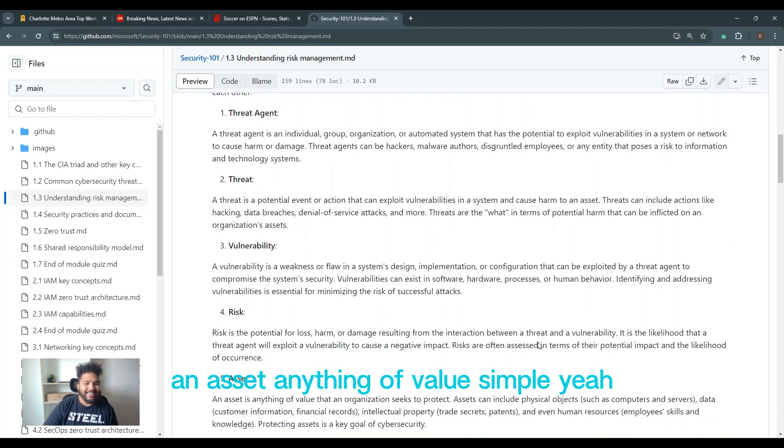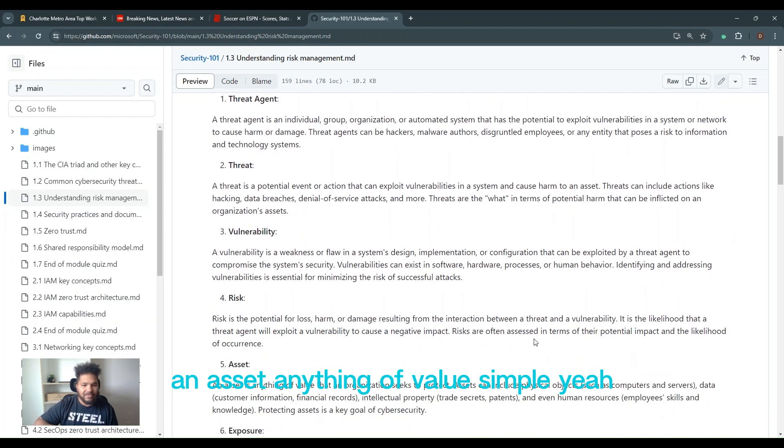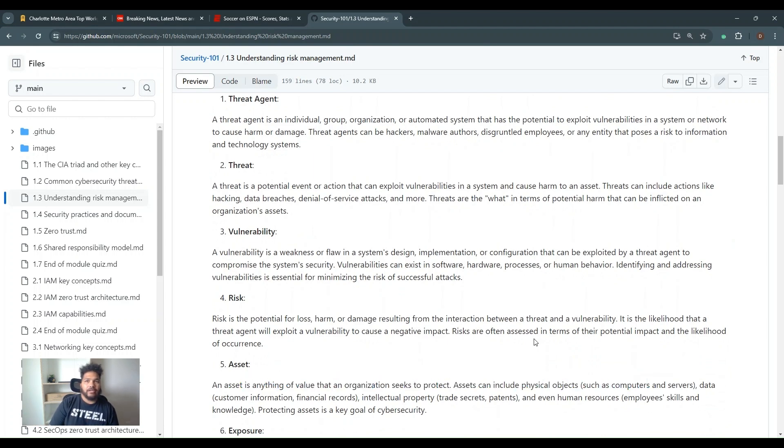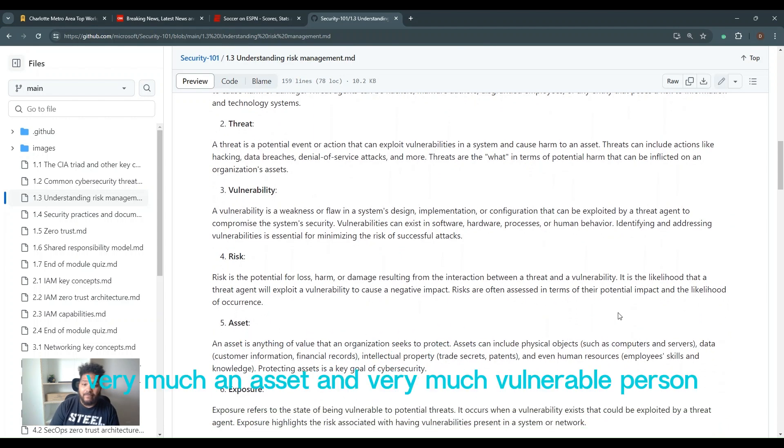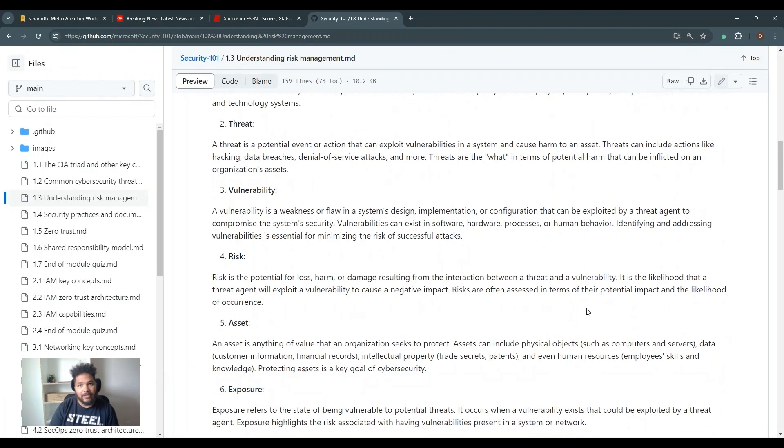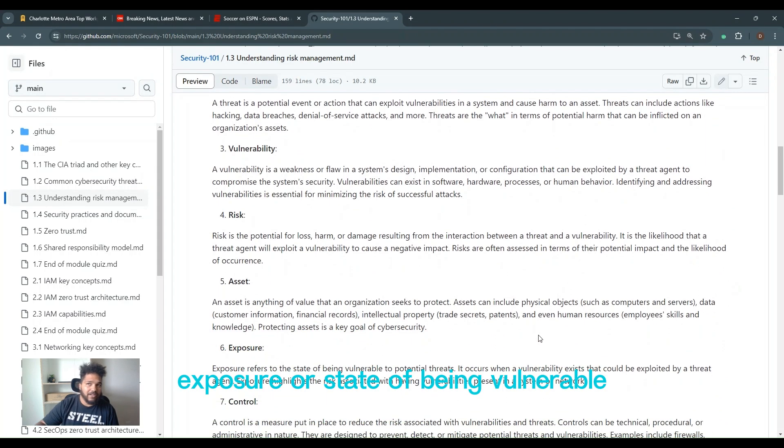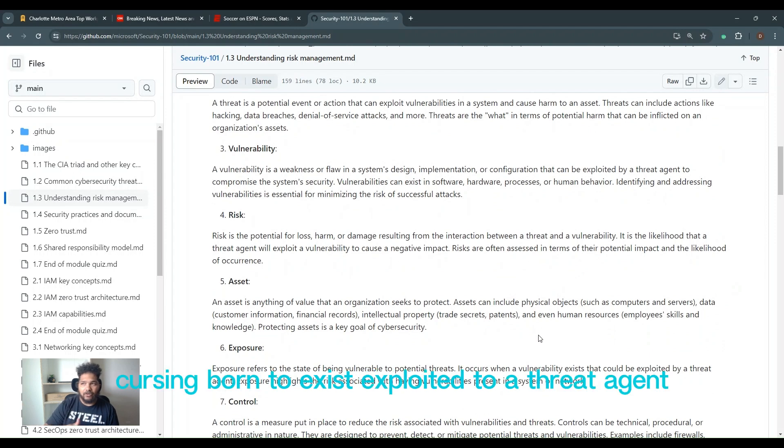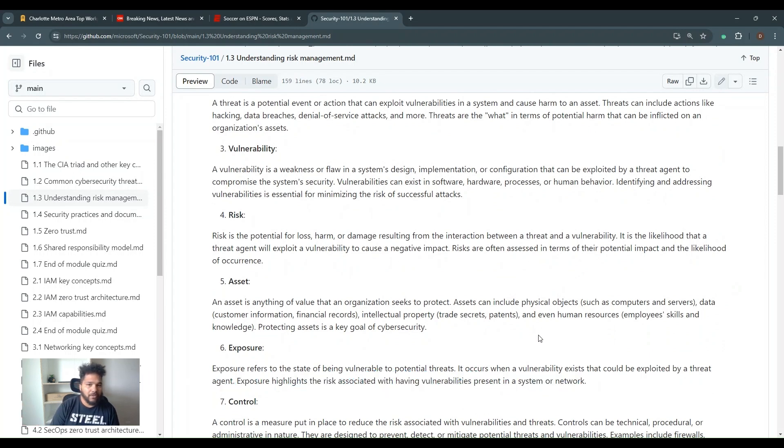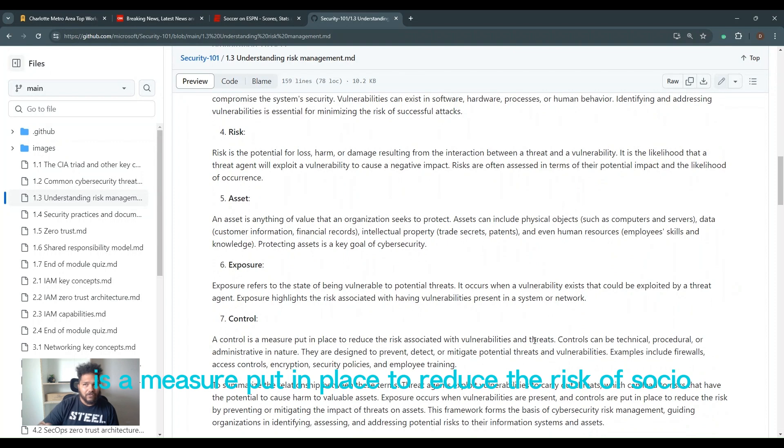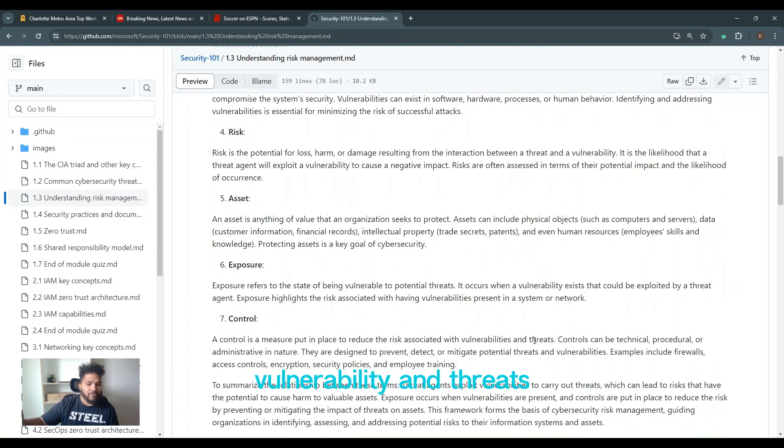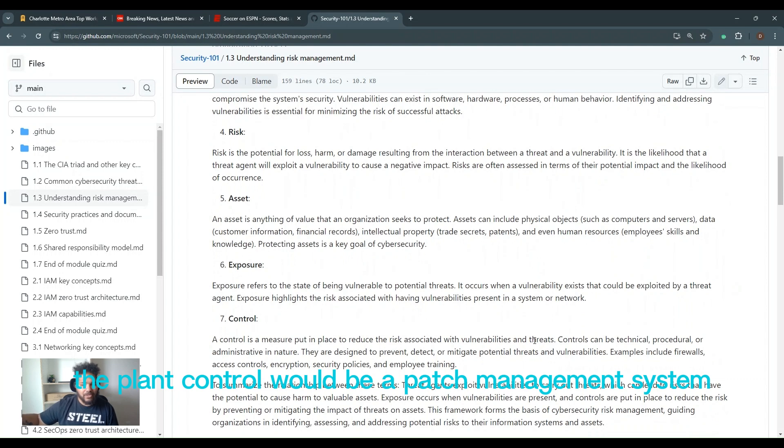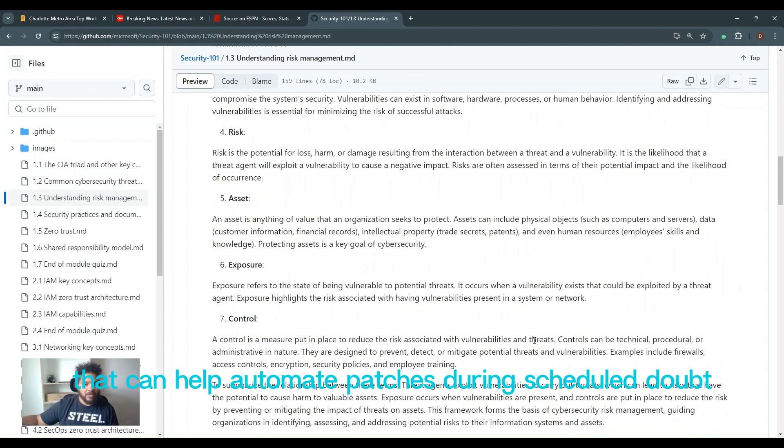Risk, what's the potential loss for harm or damage. Simple. An asset, anything of value. Simple. Again, it could be a credential, it could be a person. Social engineer. Think of a CFO. Very much an asset and very much a vulnerable person. Exposure, the state of being vulnerable with potential threats. Because of a vulnerability that exists, exploit it to a threat agent. Control is a measure put in place to reduce the risk associated with vulnerabilities and threats. So control in that situation I told you about before, the plant, control would be a patch management system that can help automate patches during scheduled downtime.